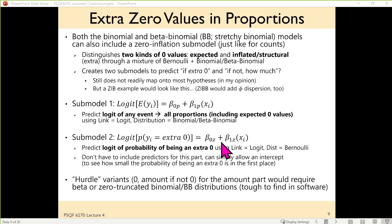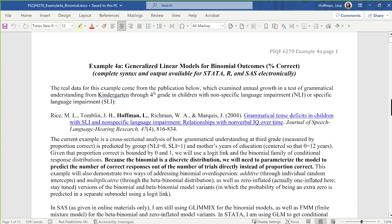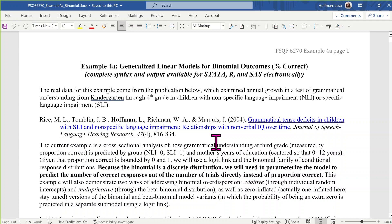All right, let me show you an example — we like examples, much better than algebra. This is example 4A, and this is real data, which is why it's not in your download folder. The data were taken from one occasion of a longitudinal study of which I was the third author — one of the studies I worked on in graduate school, teaching myself how to do growth curve modeling. We were predicting grammatical tense deficits in children with SLI and nonspecific language impairment and the relation with nonverbal IQ over time.